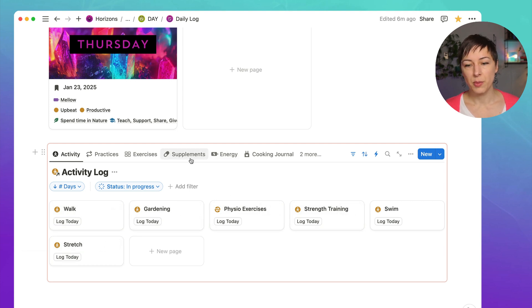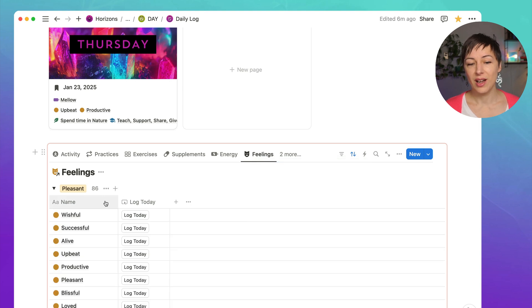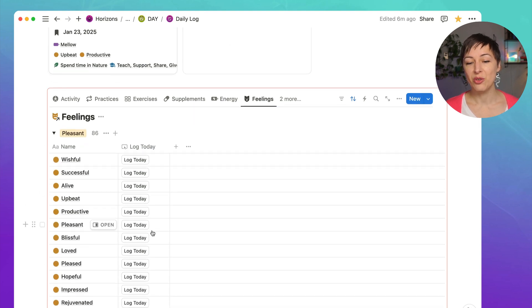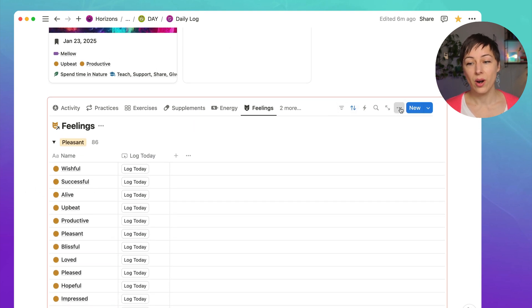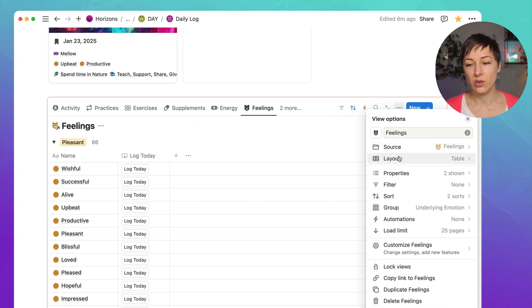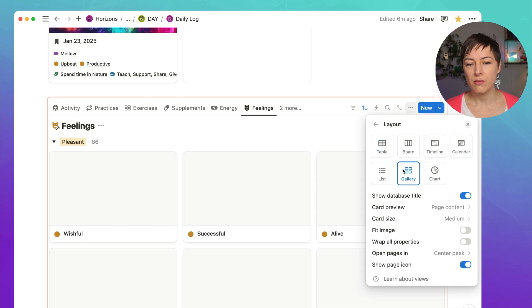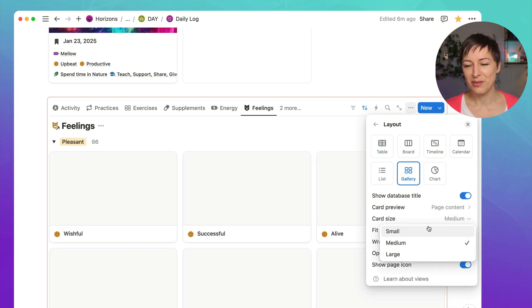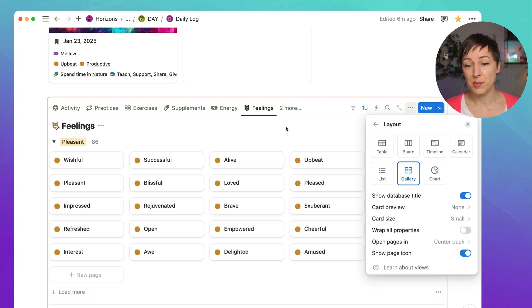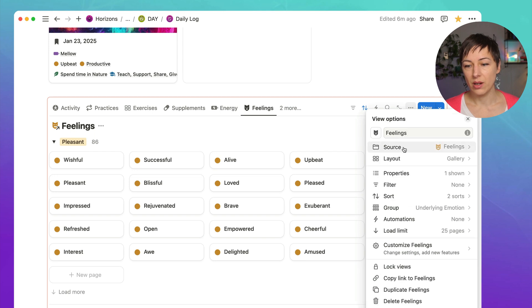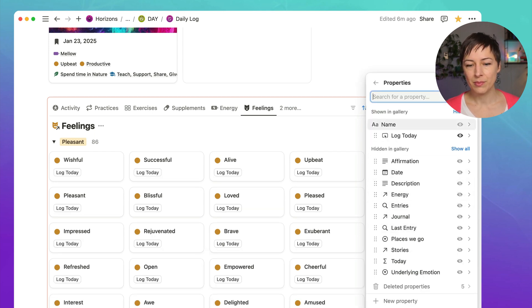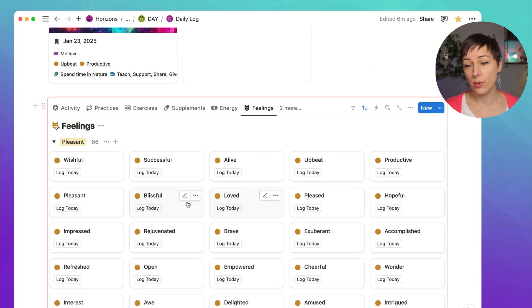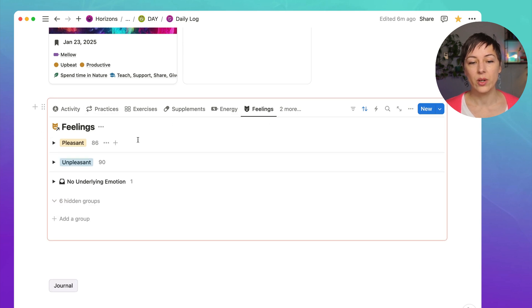It's personal preference. For example, the feelings database is pretty large. So a table view might make more sense here. Or I could change this to a gallery view. And turn off the card preview, and make that small. And then make sure that our buttons are showing. So that's another way of doing it if you wanted to default to the gallery view.